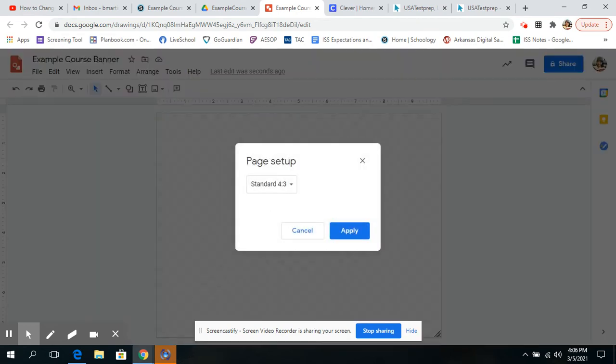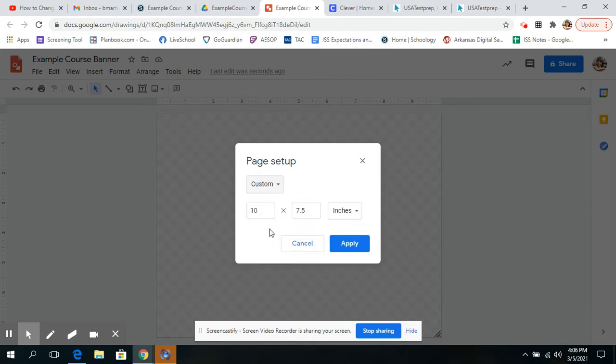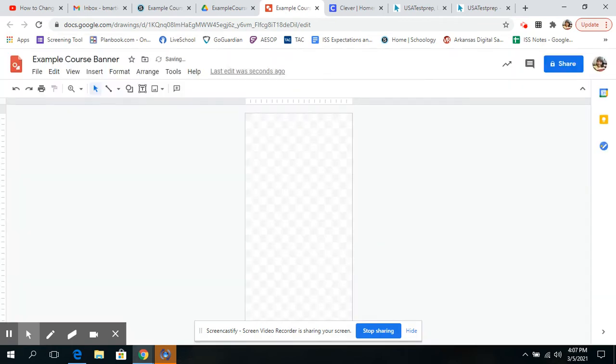That's going to allow me to change the shape of the banner. I'm going to click Custom, and I'm going to choose, oh, what was it? I think I had it 20 by 10, or maybe it was 10 by 20. Let's try that. Let's see what that looks like. Obviously, that is not what I want.